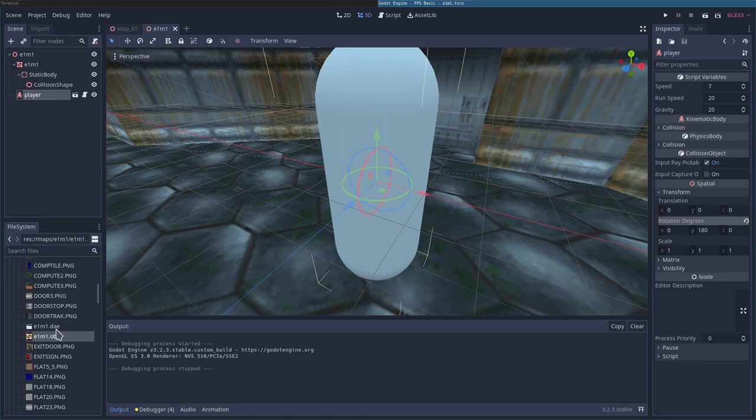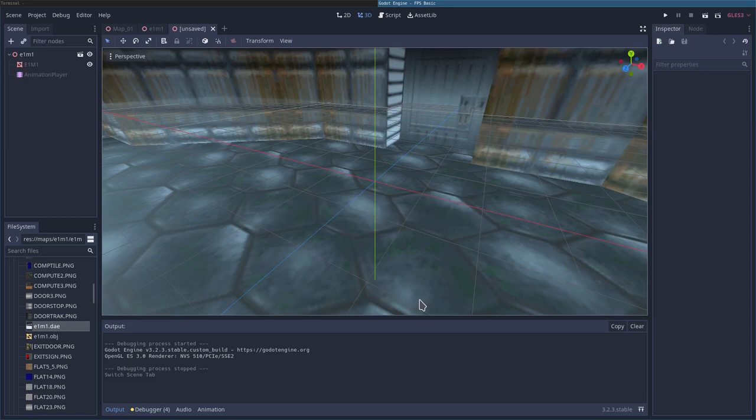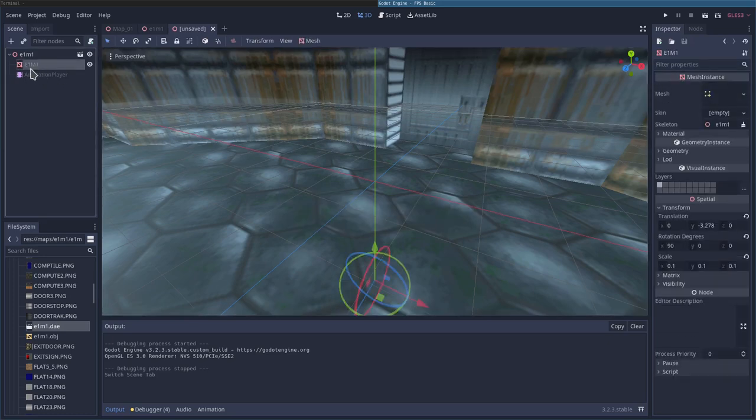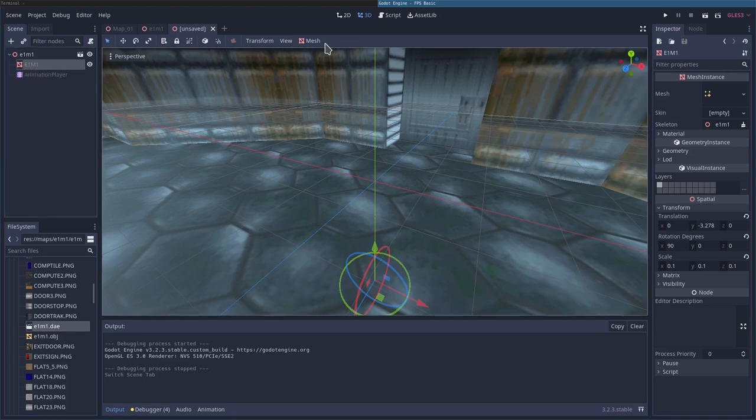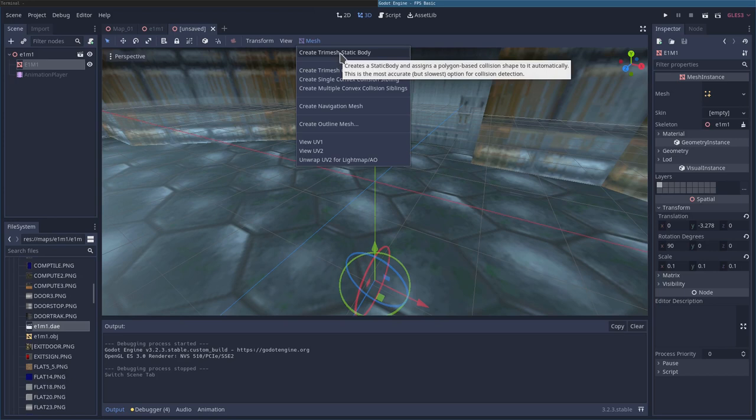Another option, let's say you wanted to use the DAE file. Double-click it and say new inheritance. And there we go. It has imported it. Again, we want to give it collision detection, so we're going to choose the object within the scene. We're going to say mesh, and in this case I'm just doing the quick tri-mesh with static body. You may or may not want to do that depending on your level.